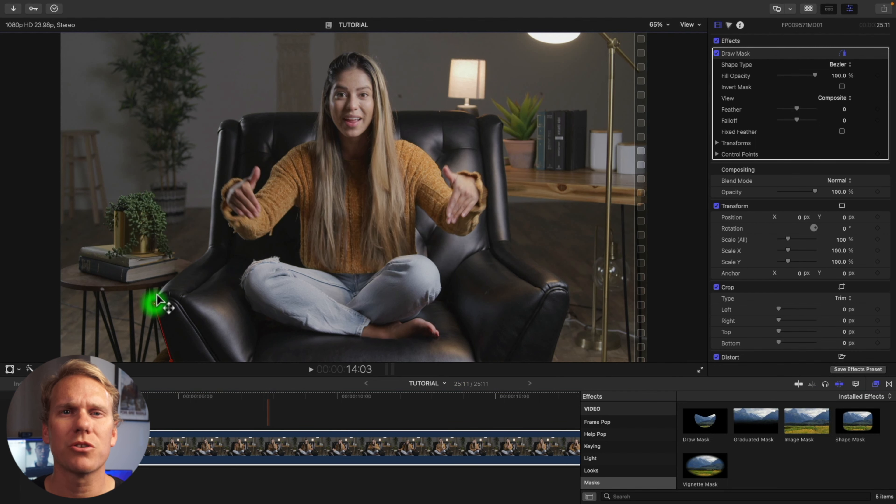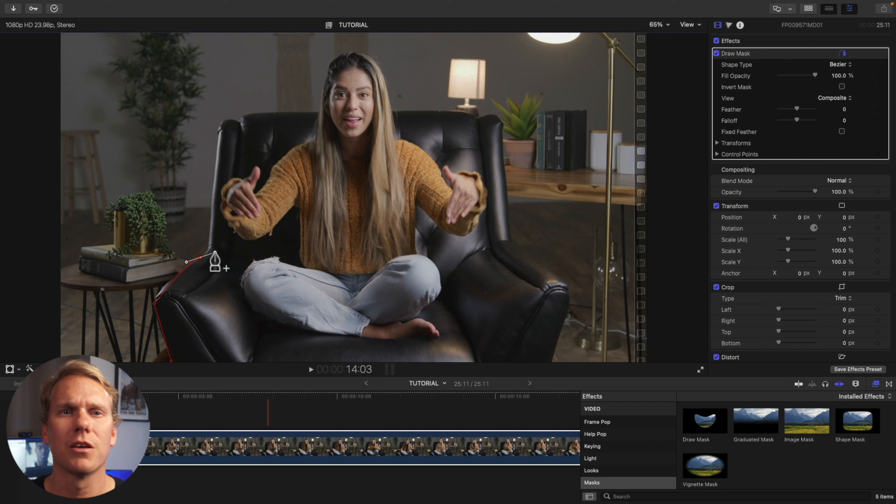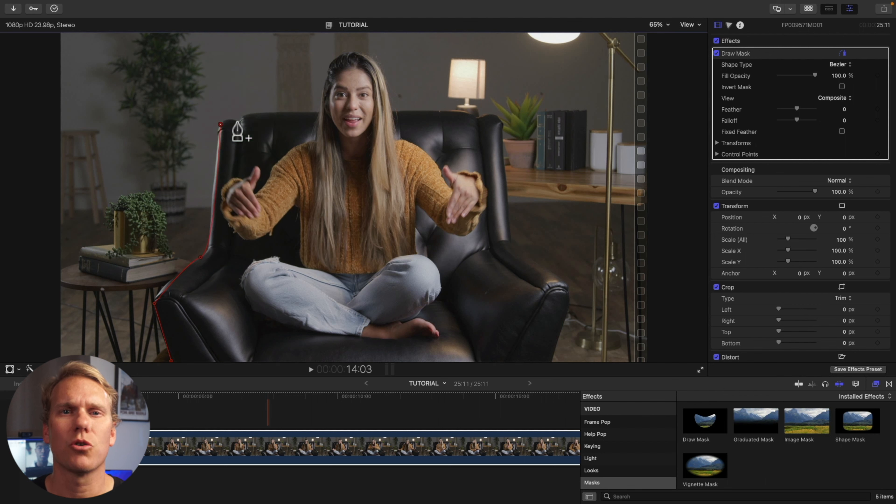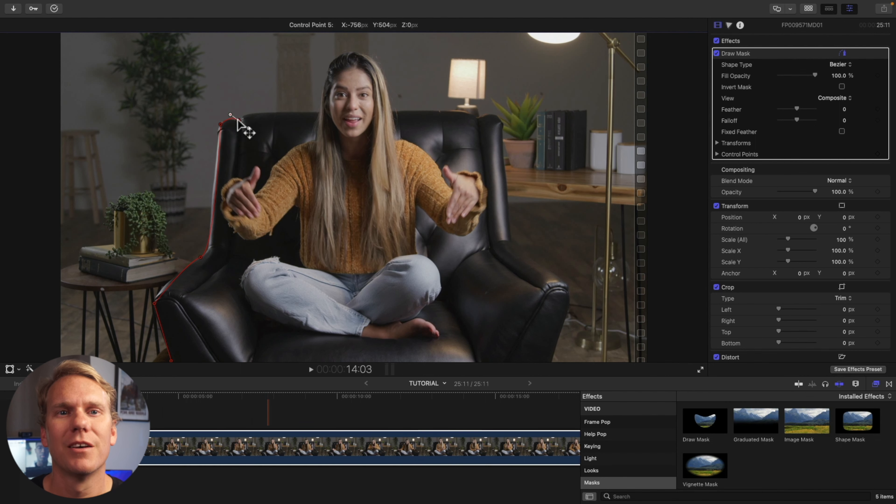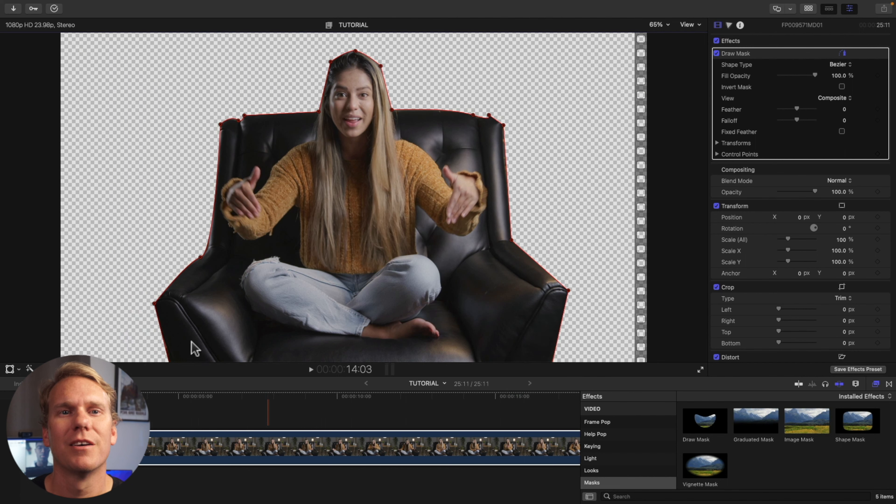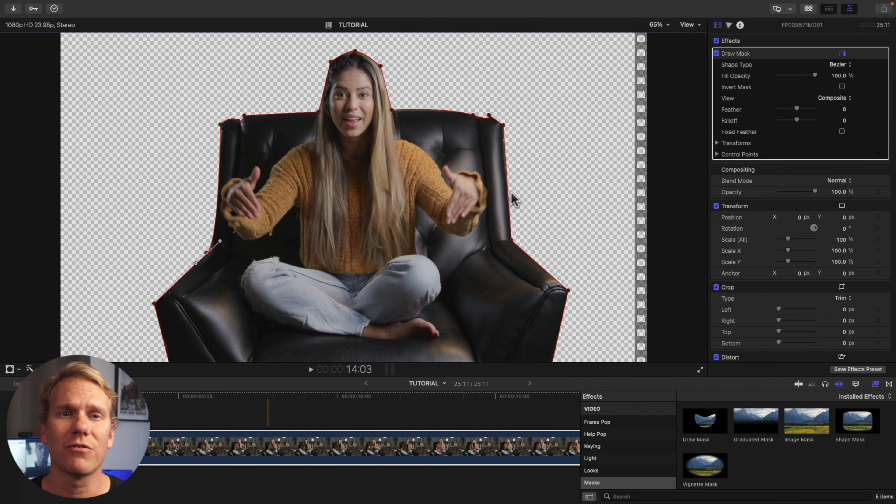By default it will be straight lines, but if you click and drag you'll get a curved line. Complete your custom shape by clicking on the first control point. To move a point position, just left click it and drag to the new spot.